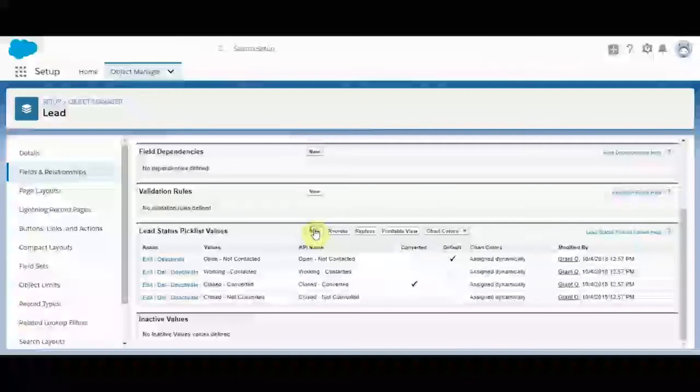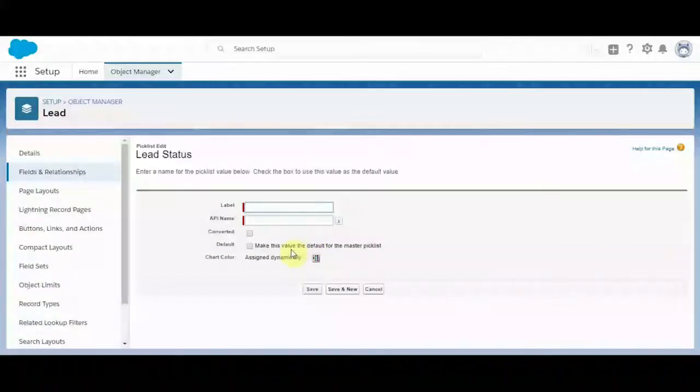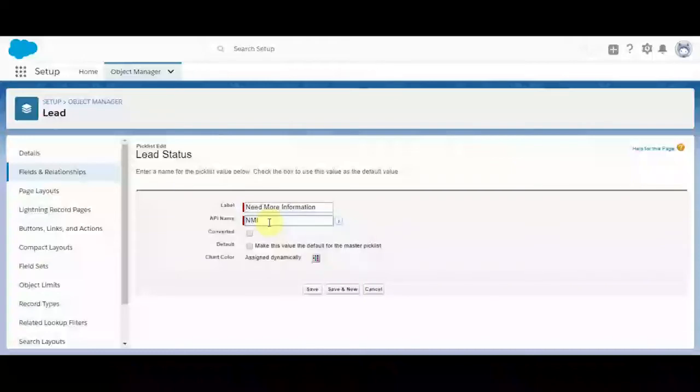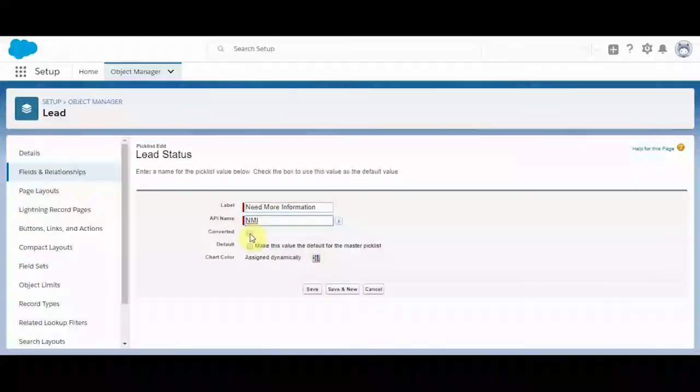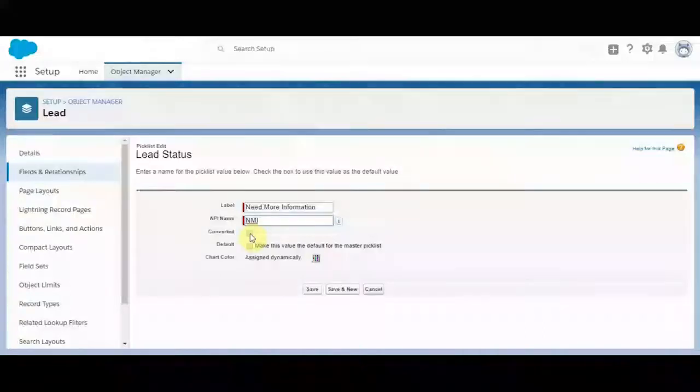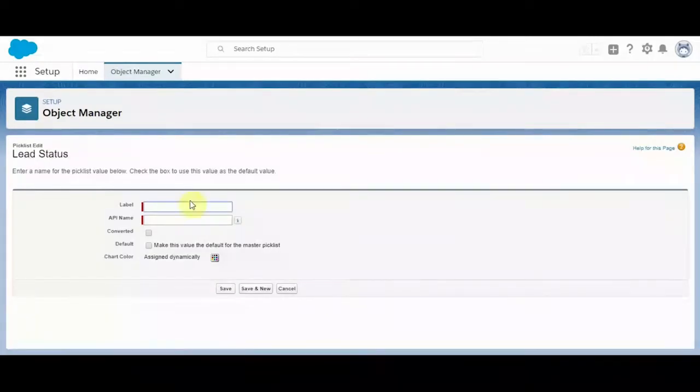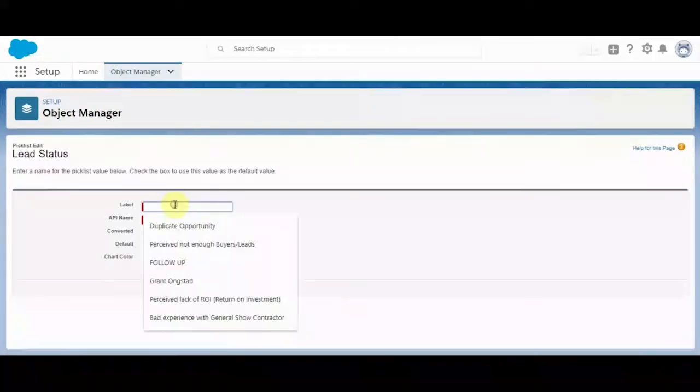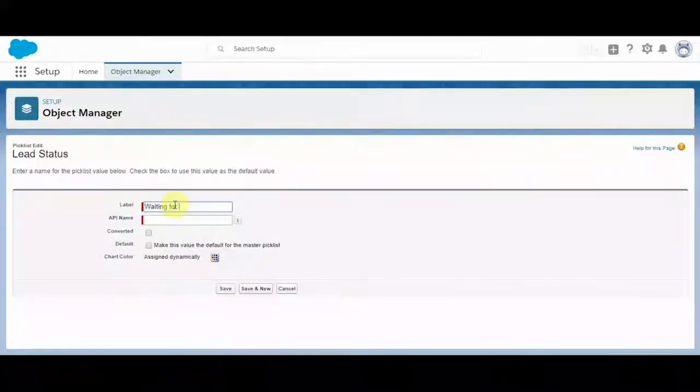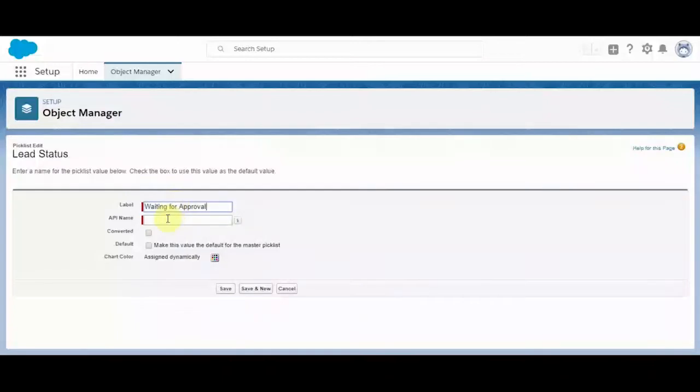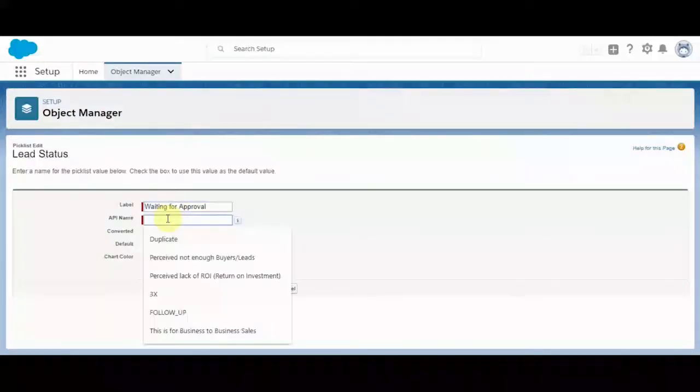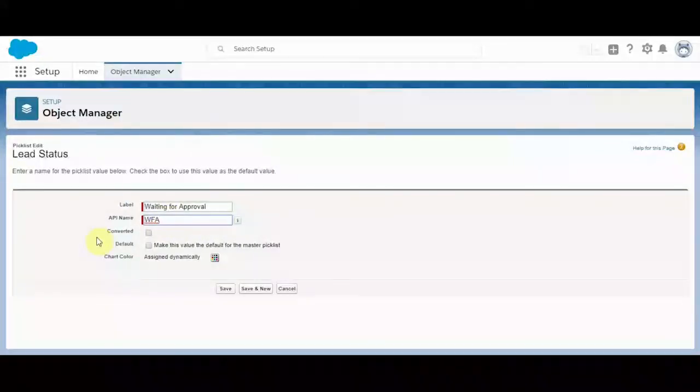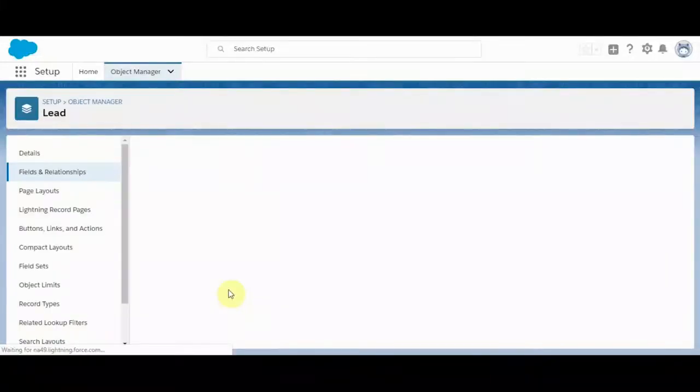And let's add a couple values. We'll call this need more information. This would indicate whether it would automatically convert, which we don't want it to. So we'll save and new. And we'll call this waiting for approval. Maybe there is an approval process in order for us to convert the lead, an internal approval process. This won't be converted. We'll go ahead and save.